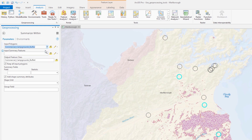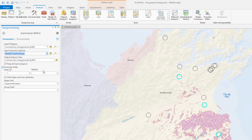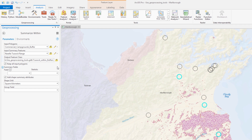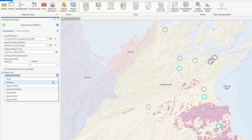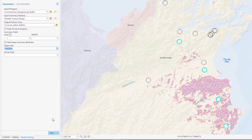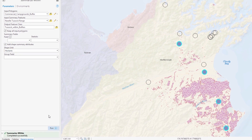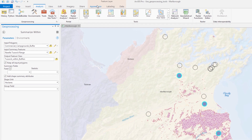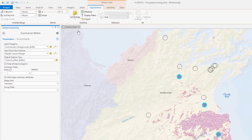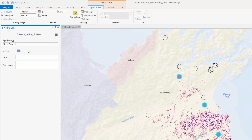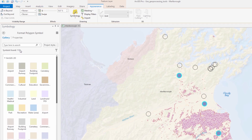We can use the Summarize Within tool for that. To better see the Nisala tussock within the buffers, let's change the symbology for the layer.